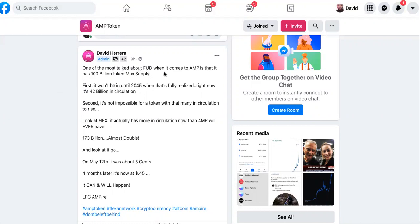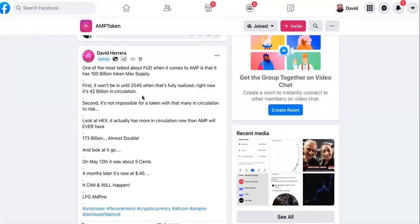Watch this. One of the most talked about things when it comes to AMP is that it has 100 billion token max supply. First, he's saying this is what people always talk about. Watch this - first, it won't be in until 2045 when that's fully realized. Right now it's 42 billion in circulation.